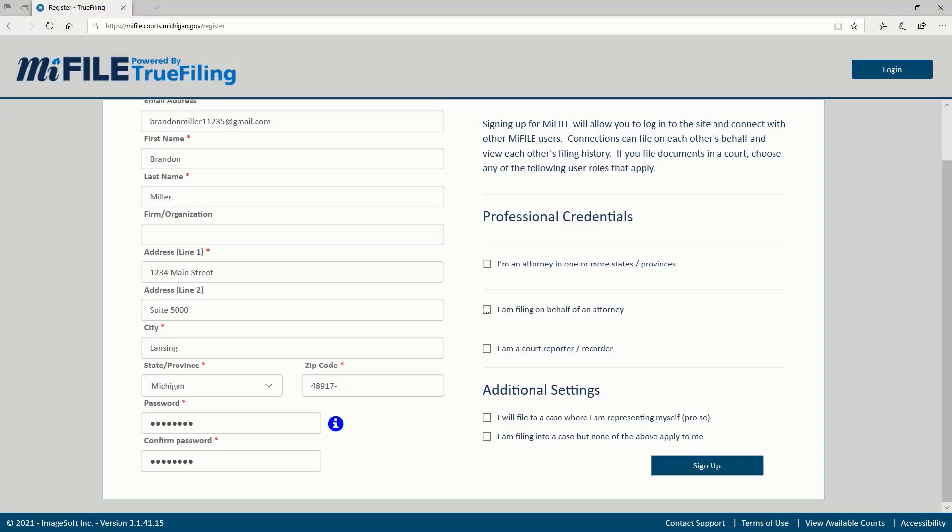The I am filing into a case but none of the above apply to me option should be used by agency filers, MDOC probation officers, and other similar groups that file into cases but are not parties on a case. If you're not sure, choose the pro se option for now. You can change it later if needed.